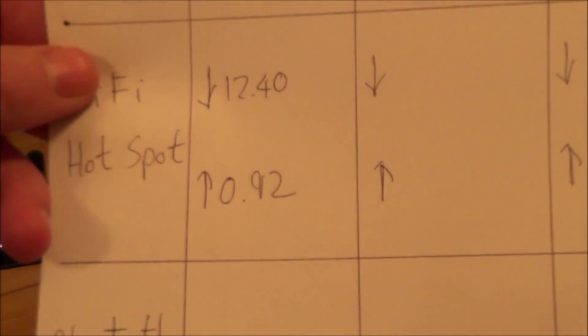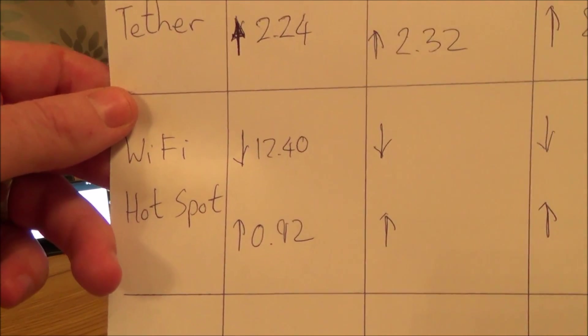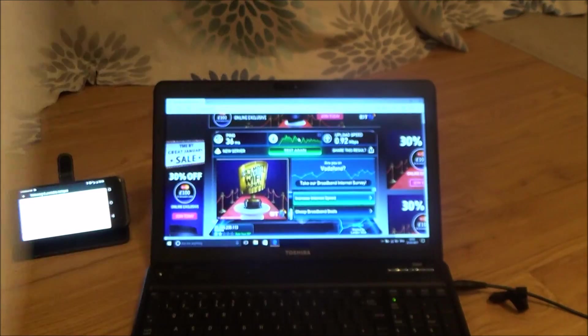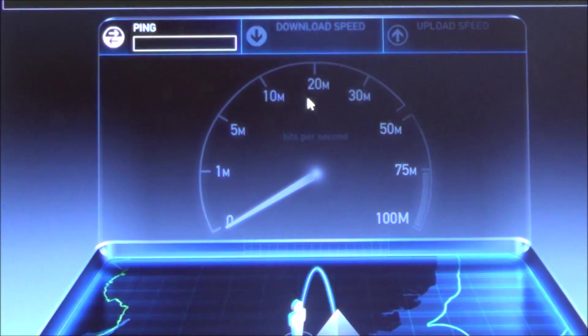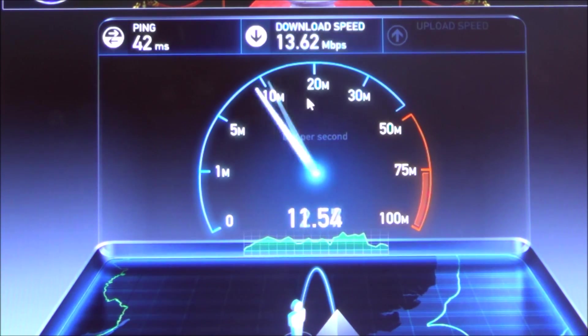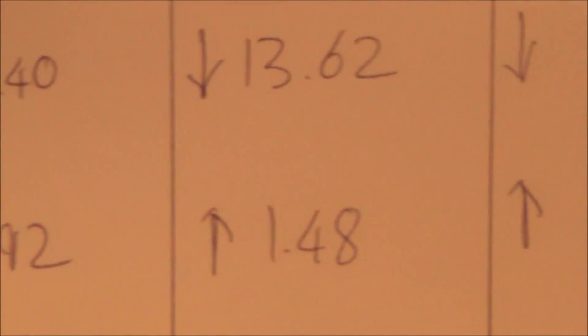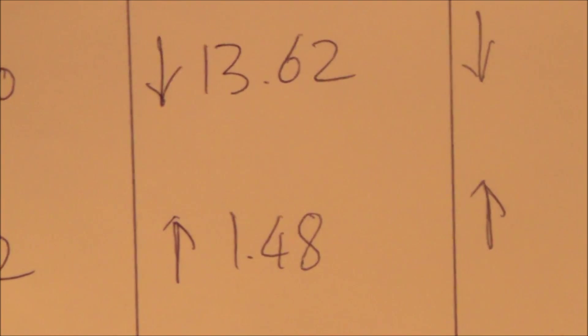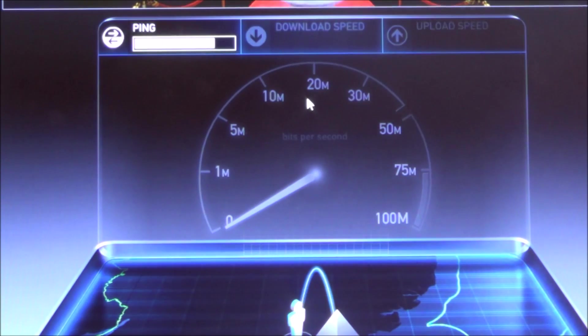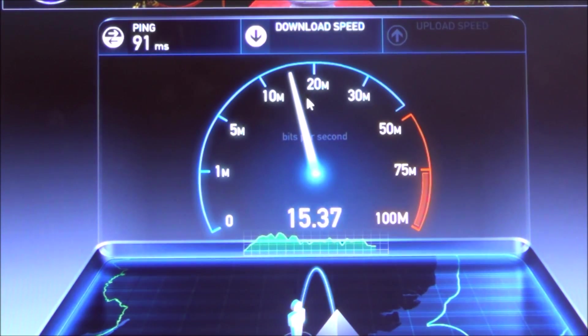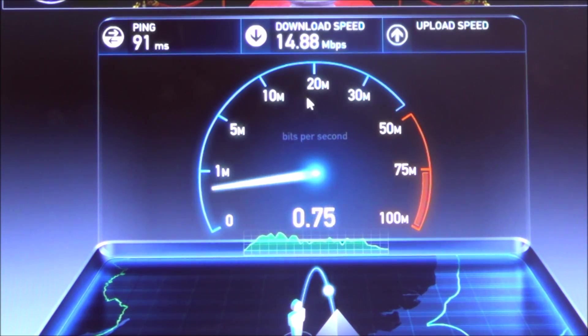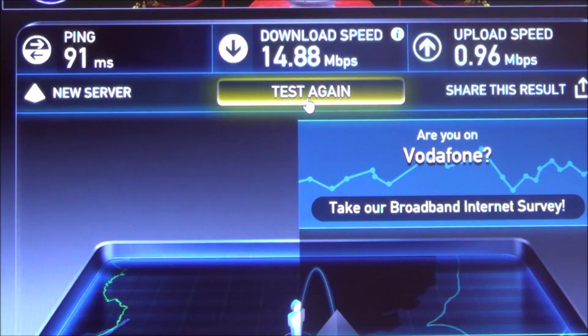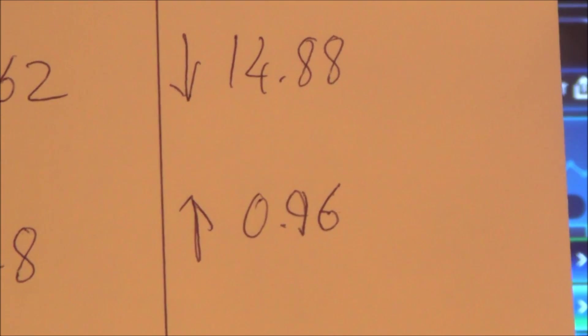On that one it was quite a bit slower. It was 12.4 down and only 0.92 up, so not even 1 meg up. That was slightly better: 13.62 down and 1.48 up. And the last one was 14.88 down and 0.96 up.